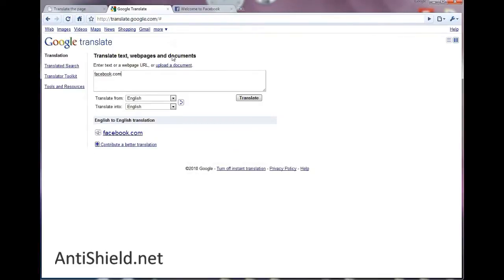So let's type facebook.com to see what we can do. Of course you want to see it in English, you don't want to use the real translation tool. So let's say translate from English to English and hit translate.